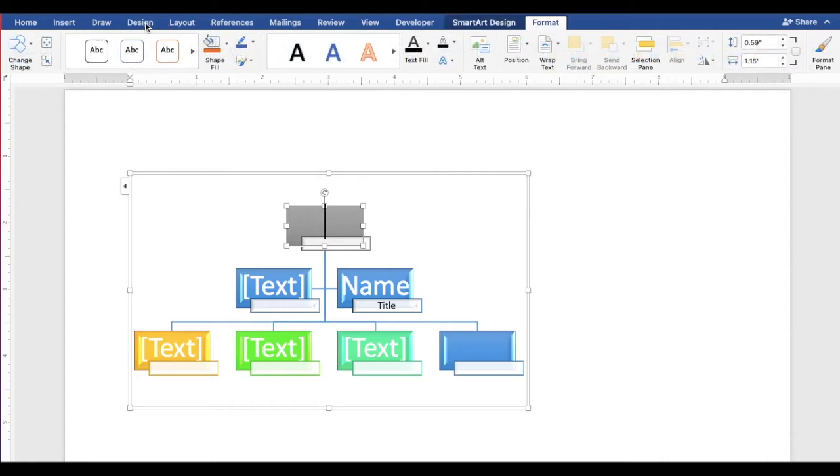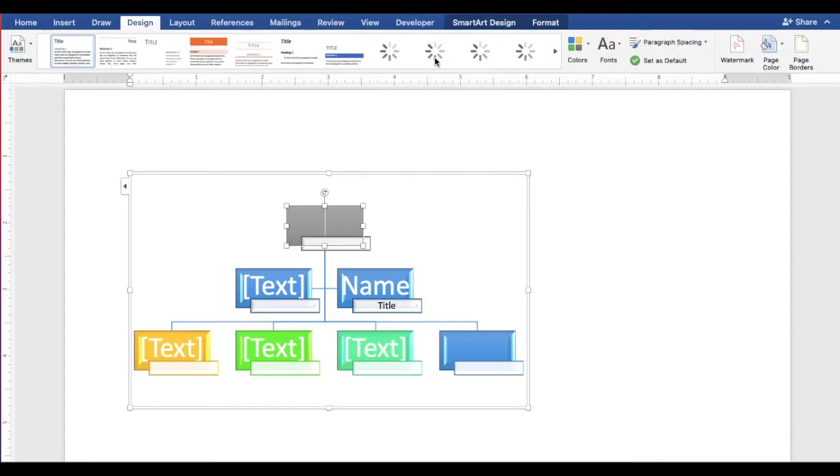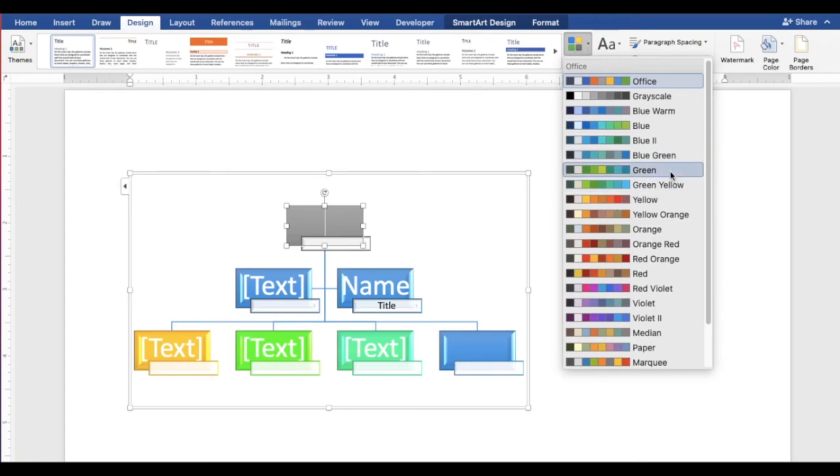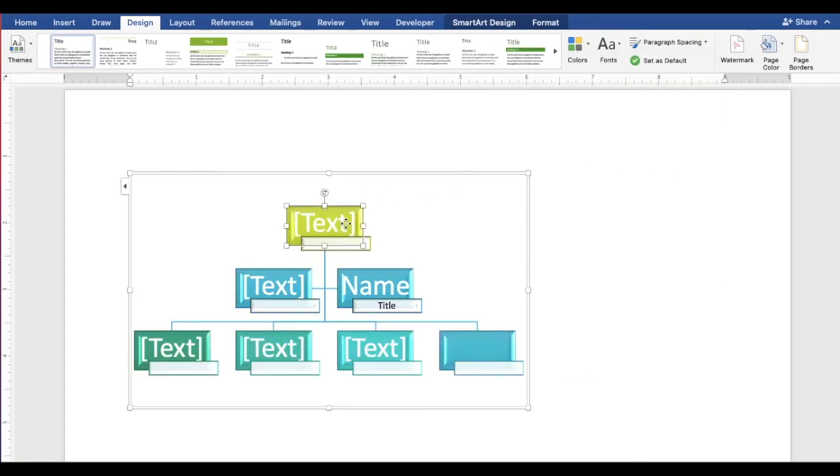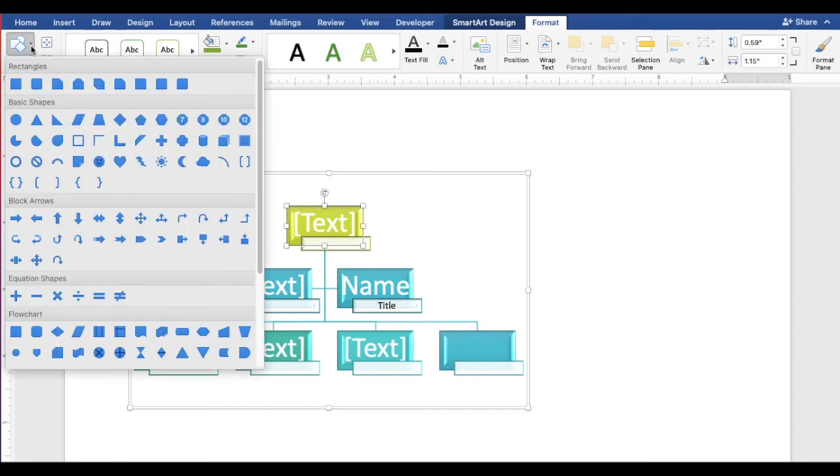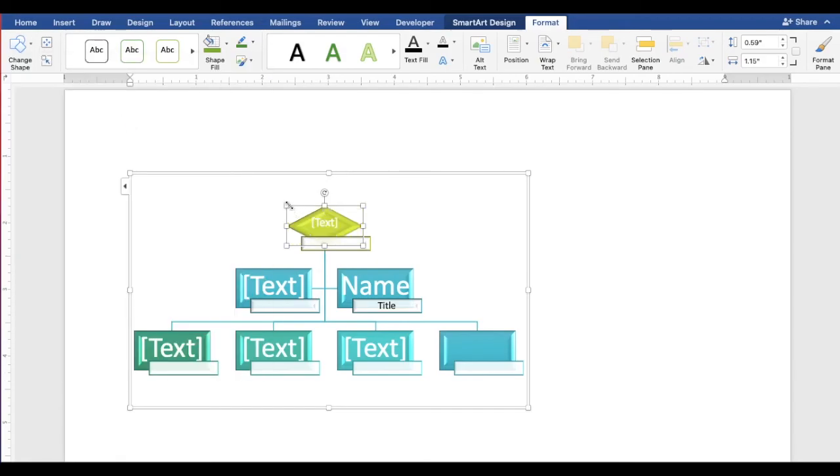Select a theme color. We can also change the shape. Click the Format tab, click change shape, and select a shape.